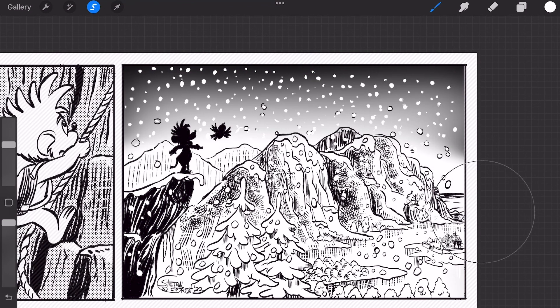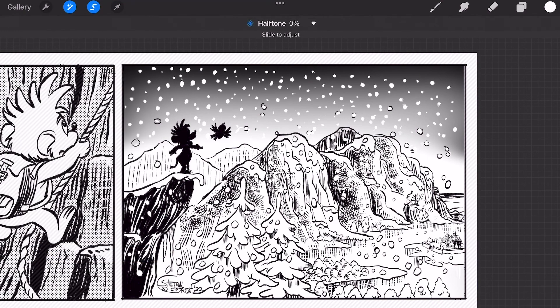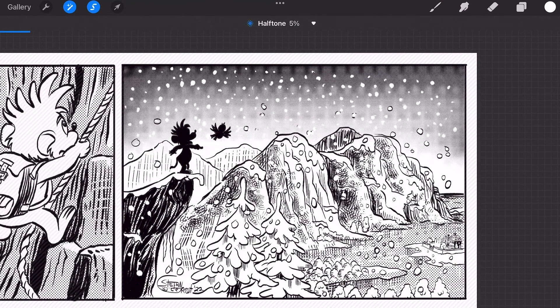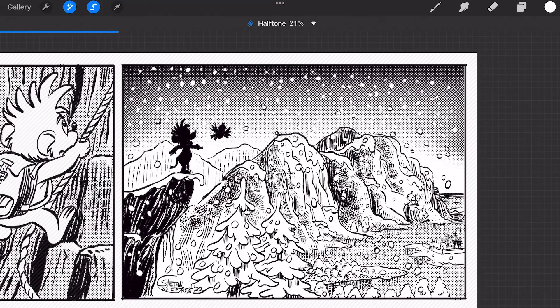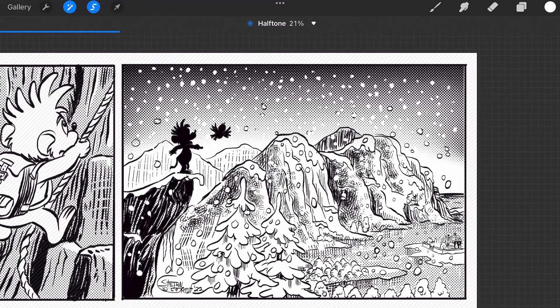Then I go to adjustments and select halftone and screen print. This will keep the gradient in 45 degrees. I increase the slider to 21%.